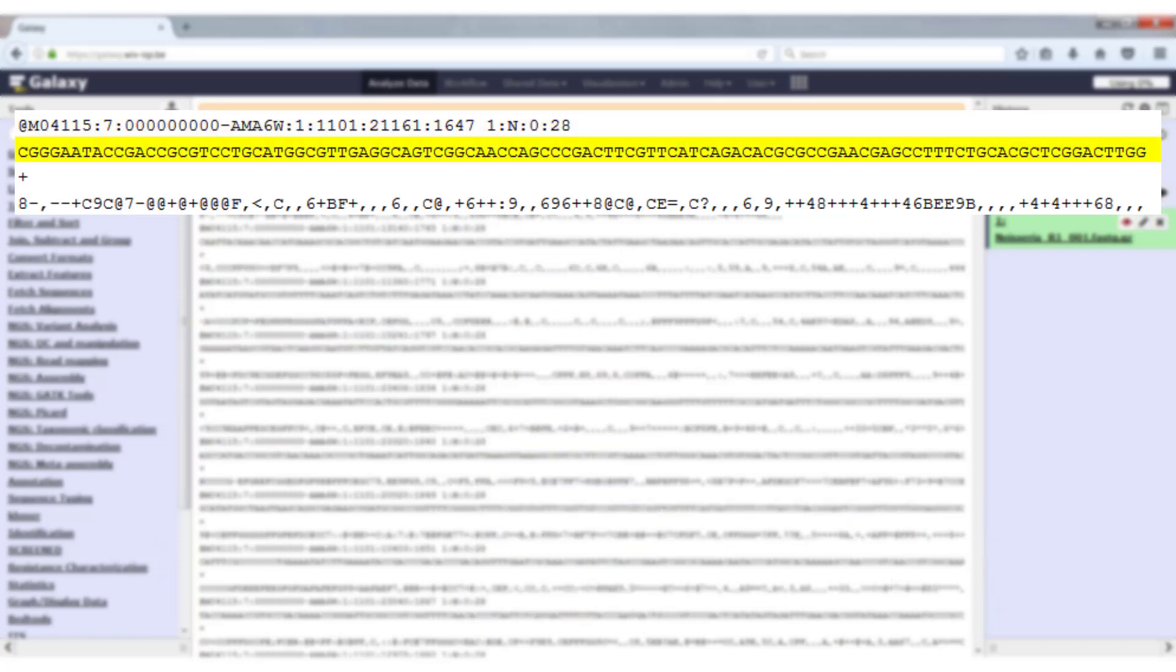In the second line we find the raw sequence. This is a sequence that was called by the sequencer regardless of the quality of the read.